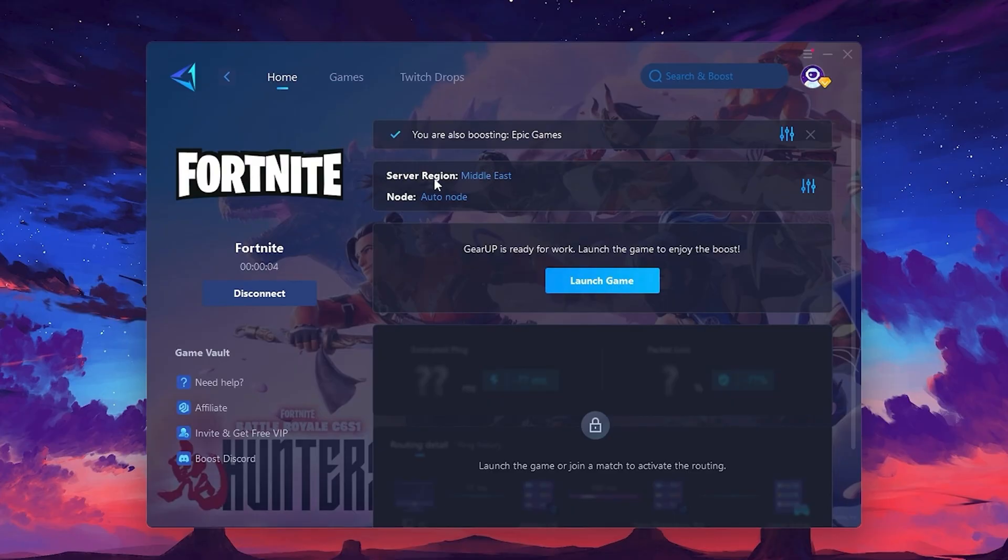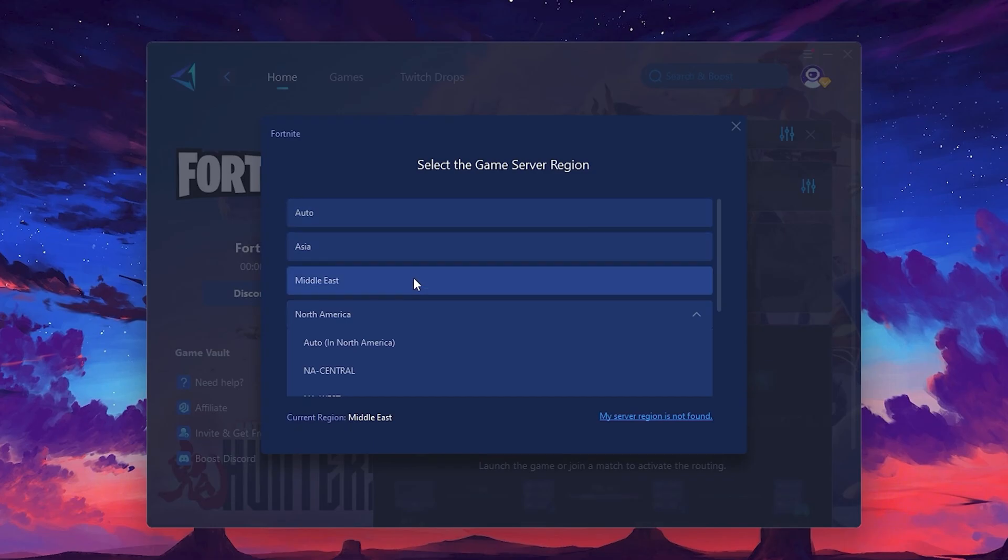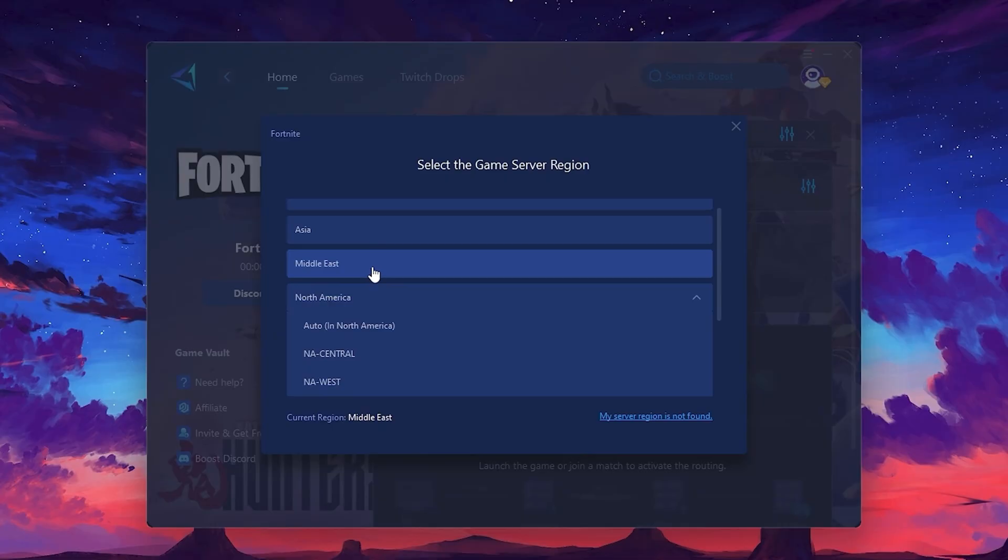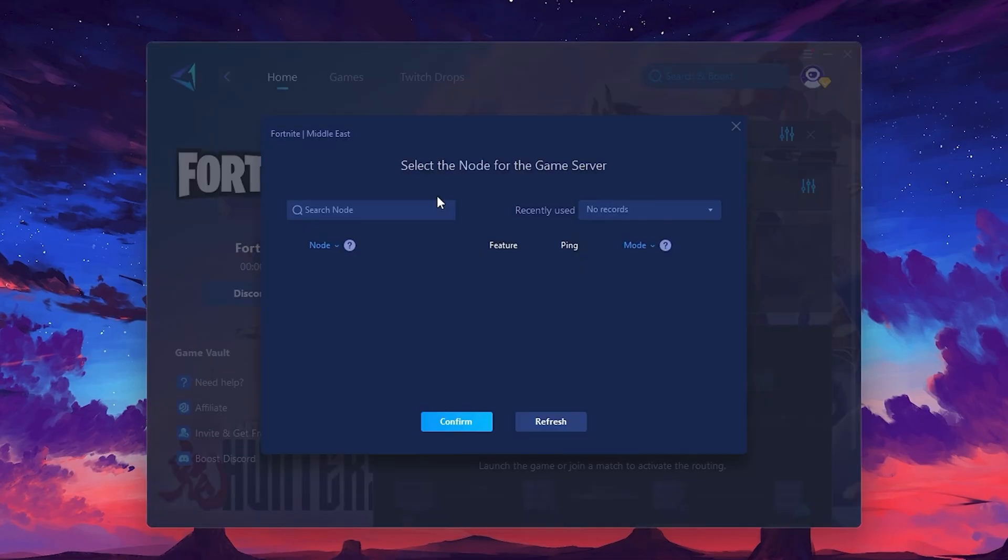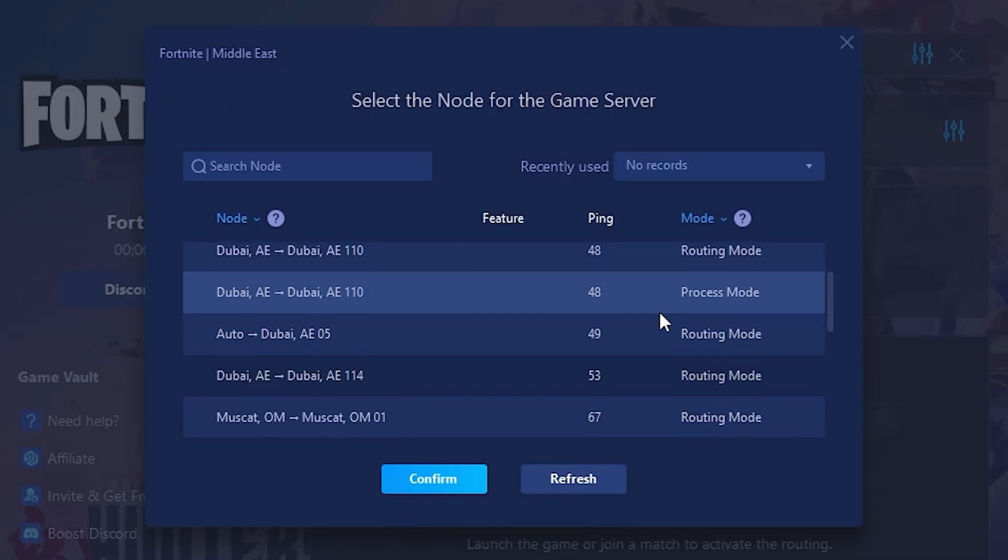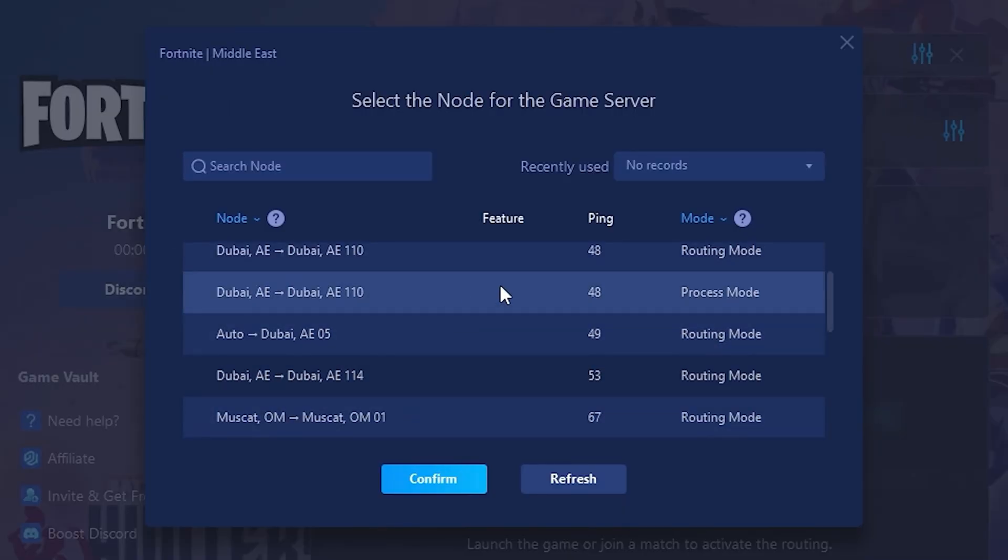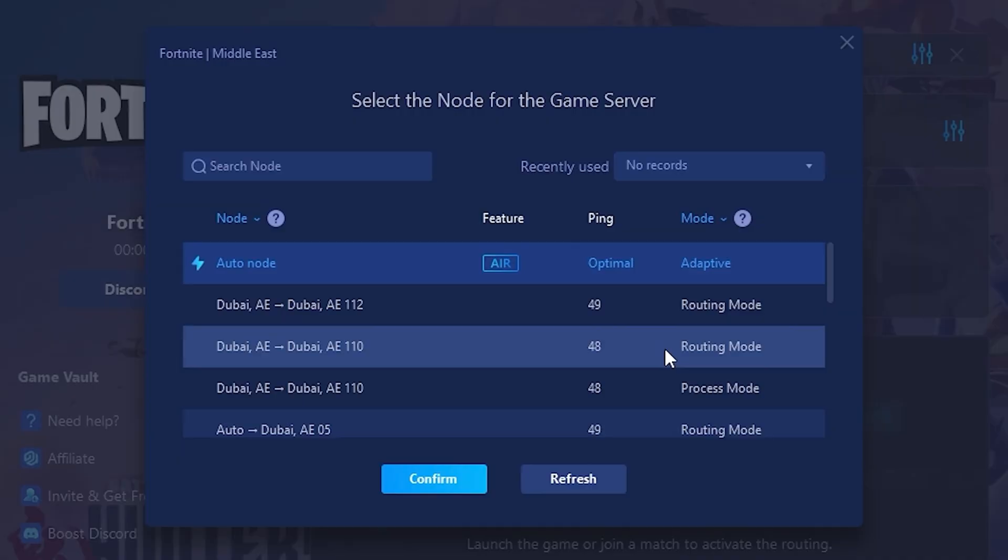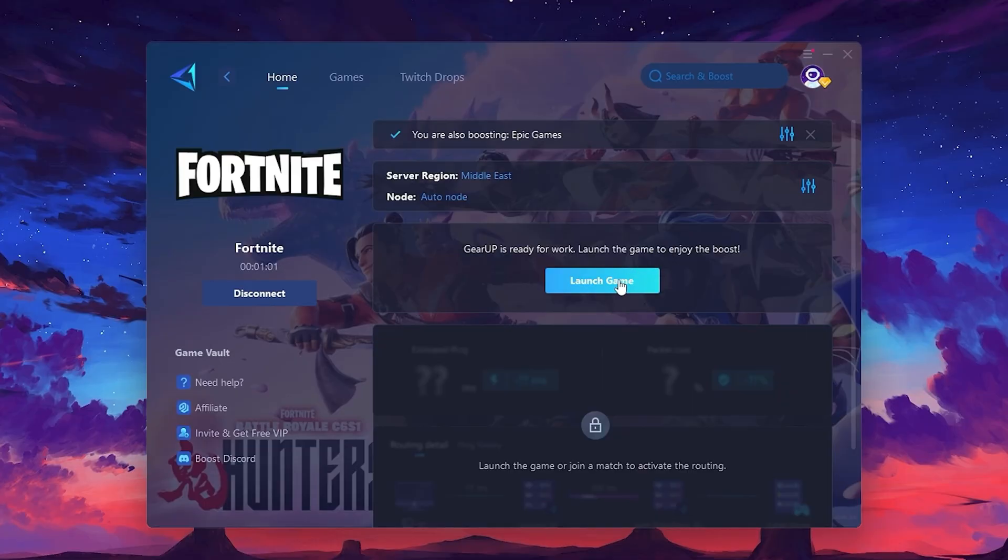Next, you'll need to choose your server region. Select the nearest server for the best connection. In my case, the middle server works best. After selecting the server, close the window. Now go to the Node tab, where you'll see a list of servers available in the Middle East. Choose the nearest one, or let Gear Up automatically pick the best server for you. I recommend setting it to Automatic for the best results. Finally, close the window and launch your game using Gear Up Booster. This will help you optimize Fortnite or any other game for lower ping and higher FPS.